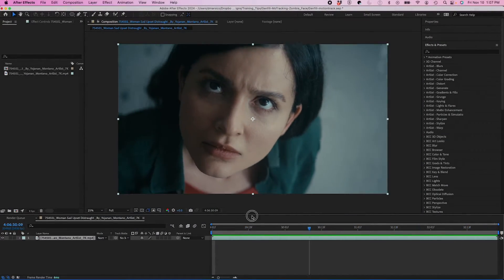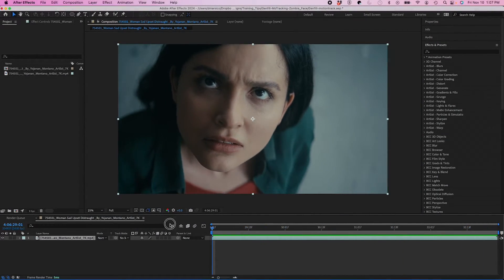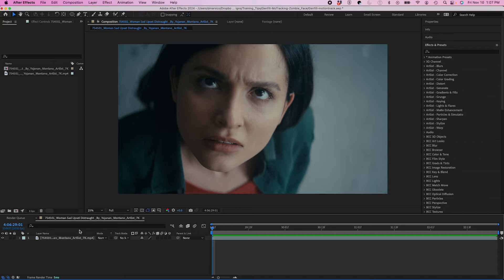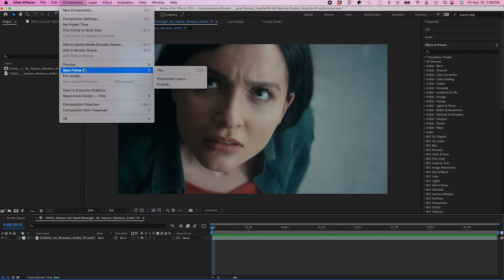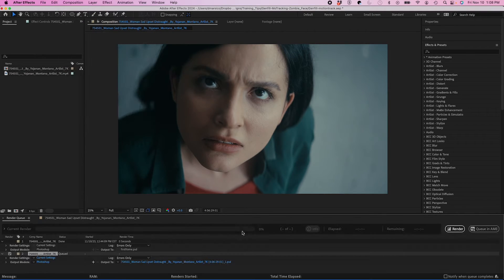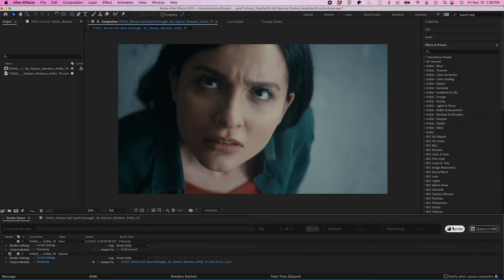I have a clip here of a girl who looks a little concerned, a very dramatic shot. I'm going to go to Save Frame As, File, and Render.